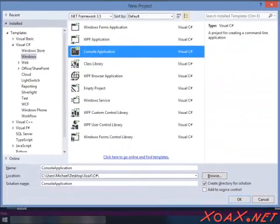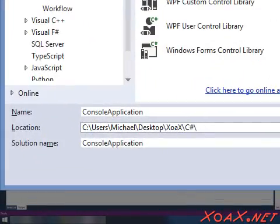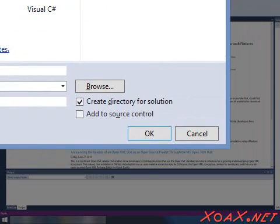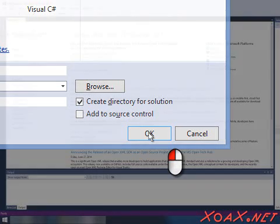You can change the project name or its location if you would like. To change the project name, left-click the box next to Name and enter a new name. To change the location, left-click the Browse button and select a new location. Otherwise, you can just accept the defaults as I am doing. Either way, left-click the OK button when you are done to create the new project.